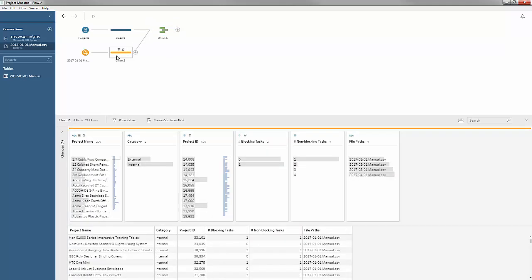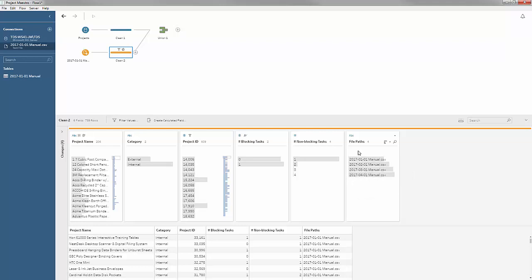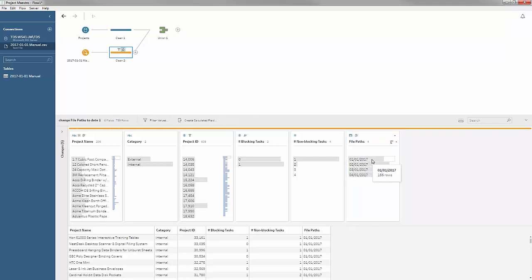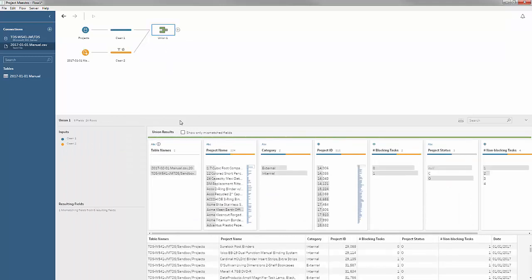However, the file paths do contain the date. Going back to the previous step on the files, there are several ways I might approach this — splitting on a space to extract the date, or other string manipulation. But it turns out that if I don't need to keep the full file path, I can just switch the data type to date, and Maestro grabs the first part of the string, recognizes it as a date, and everything else drops off. Then I just rename the field as date, and now in the union I find a match on that date field.